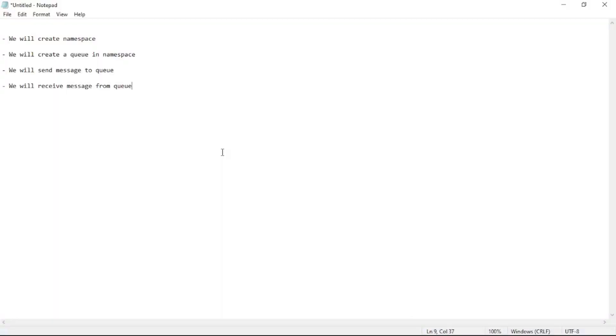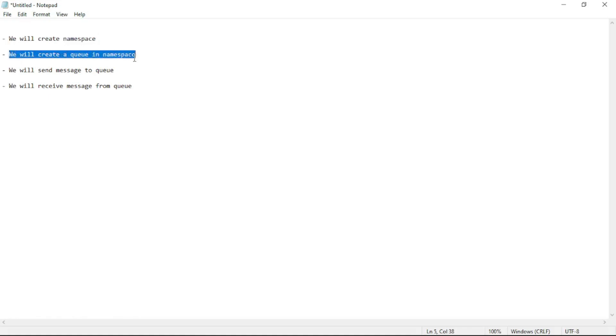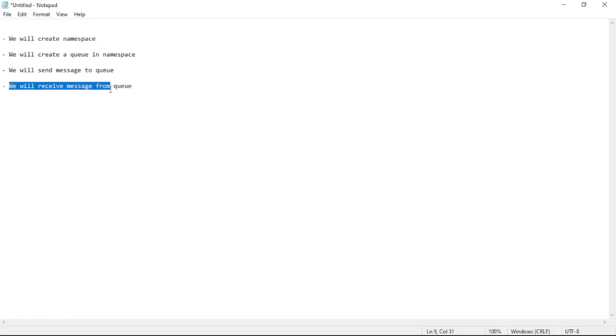Hello guys. In this video, we will create a namespace, then create a queue in the namespace. We will send a message to the queue and then receive a message from the queue.